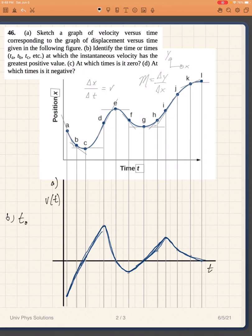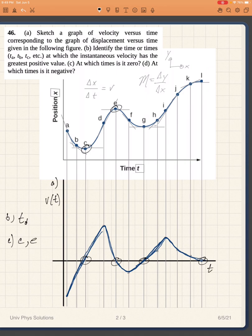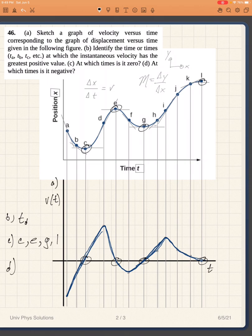For part C, we want the times at which velocity is zero — it is zero here, here, there, and there, which corresponds to values C, E, G, and L. For part D, we want the times at which velocity is negative — it is negative here and here because the slope is still pointing down, so that's A, B, and also F.